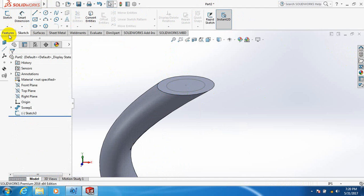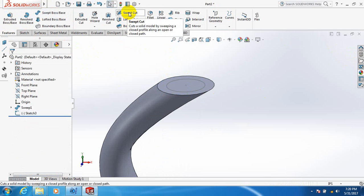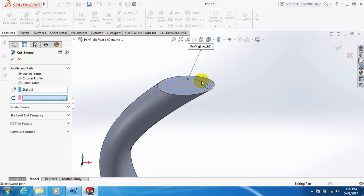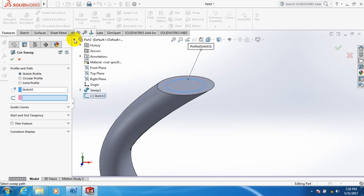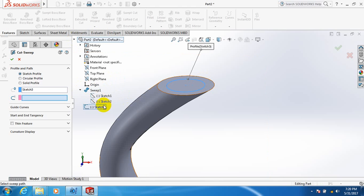Then go to feature. Select swept cut. Select the circle and from our drawing go to shift. Select sketch 2. OK.